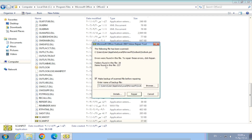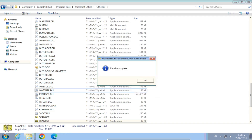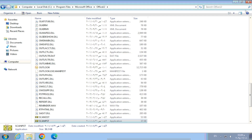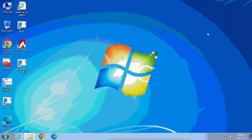Once the scan finishes, you can uncheck the Backup option to speed up the repair process. Then click on the Repair button and wait for the repair process to complete. At the end, you will see a message stating that the repair process is complete — click OK.